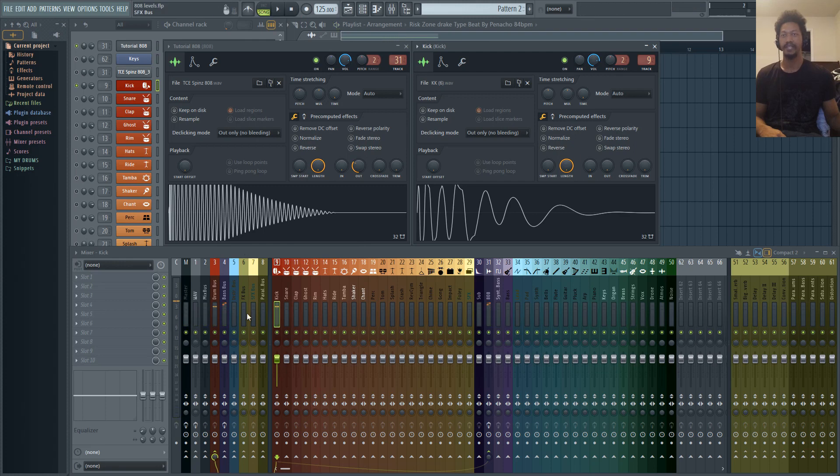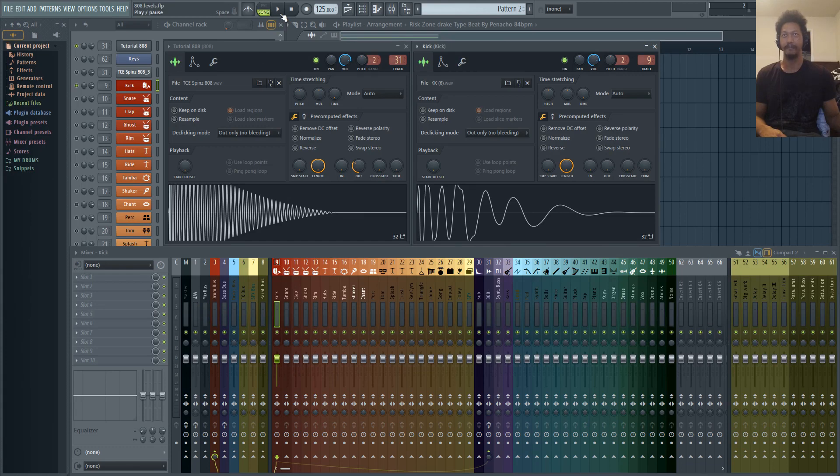You can see that we're already clipping right here with our 808, so these are definitely not balanced or leveled.